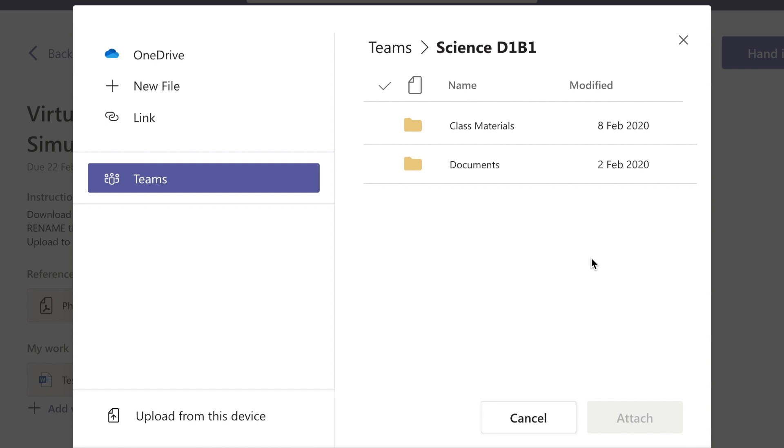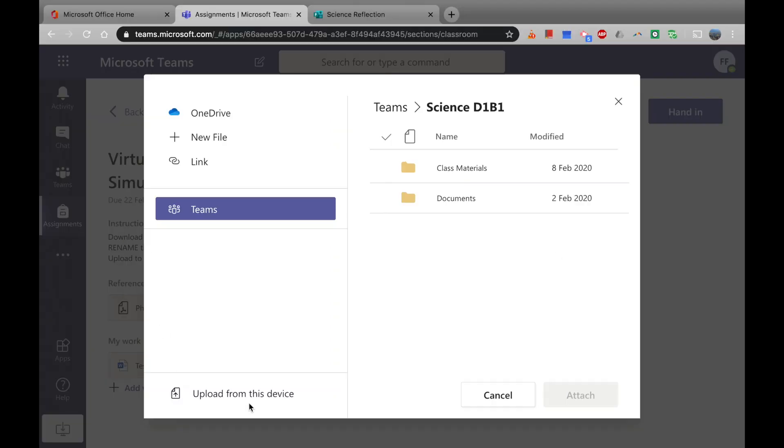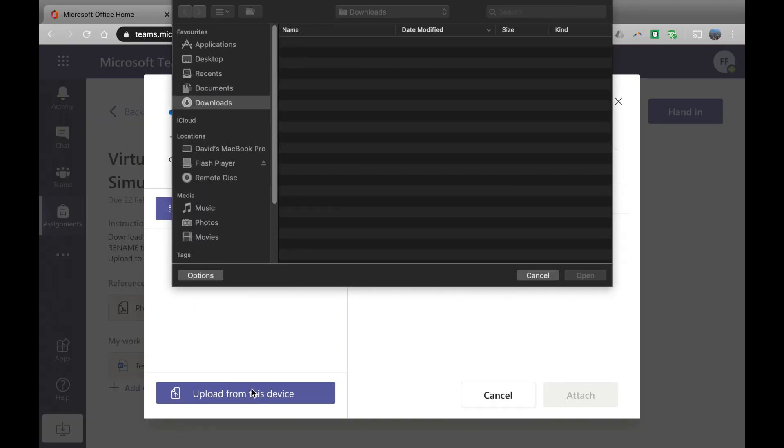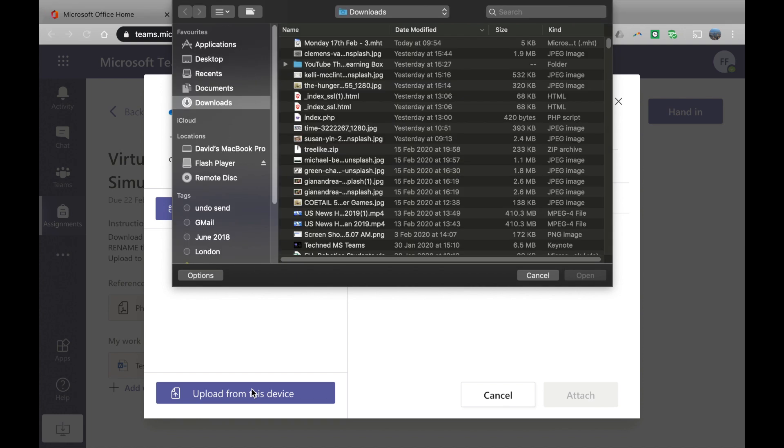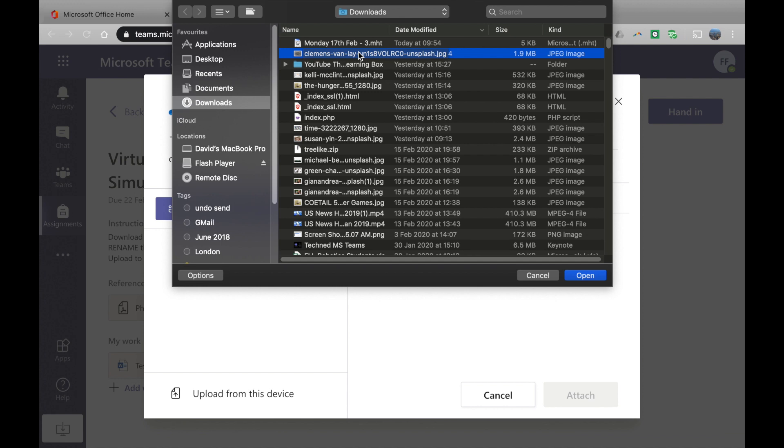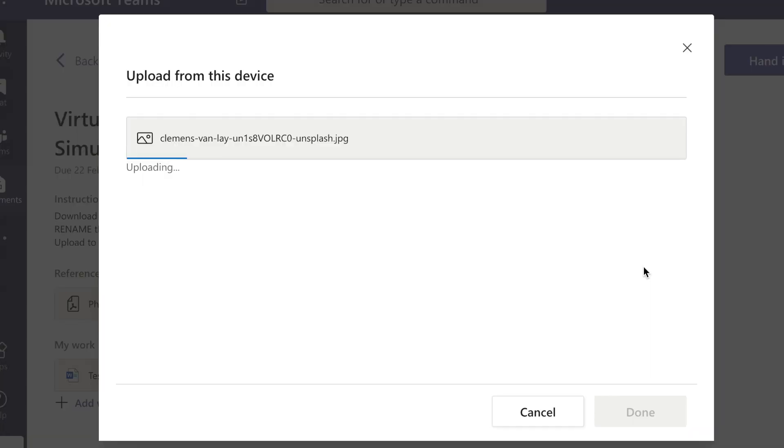And finally, we have upload from this device. So just choose your assignment document from your desktop and upload. And once it's uploaded, just click done.